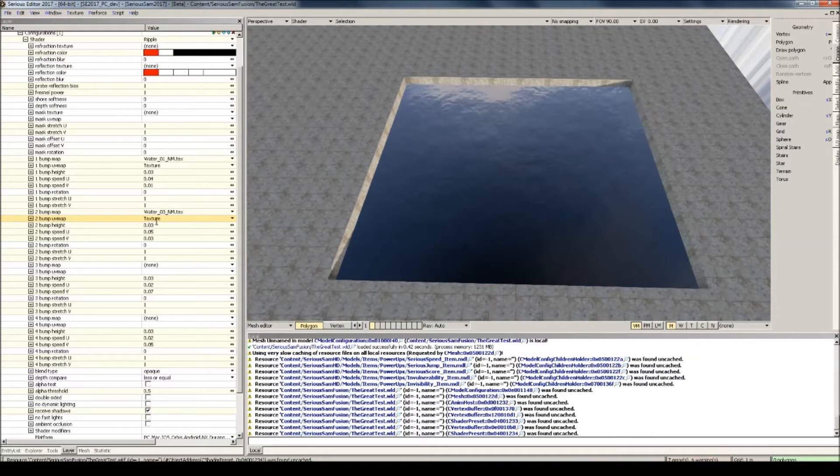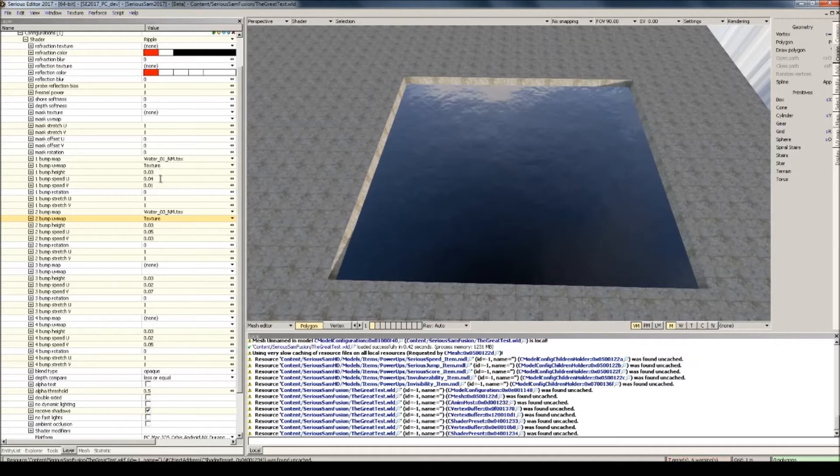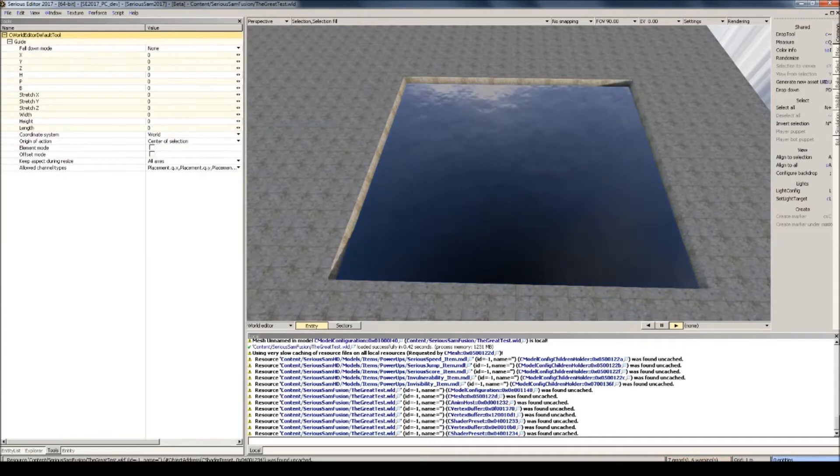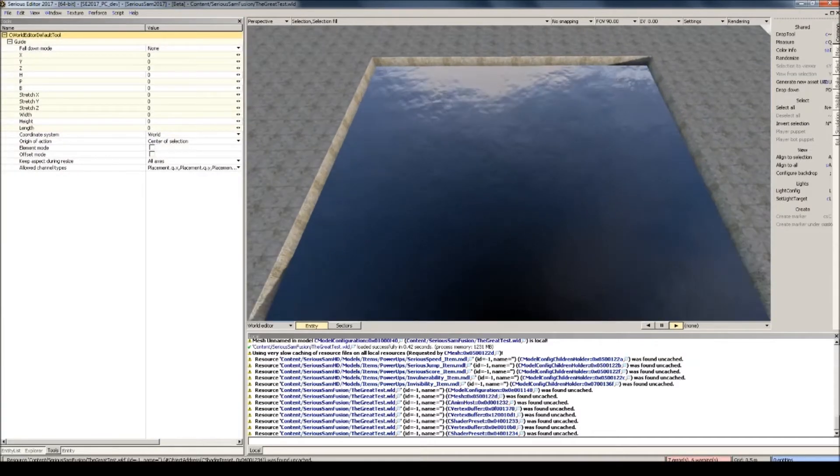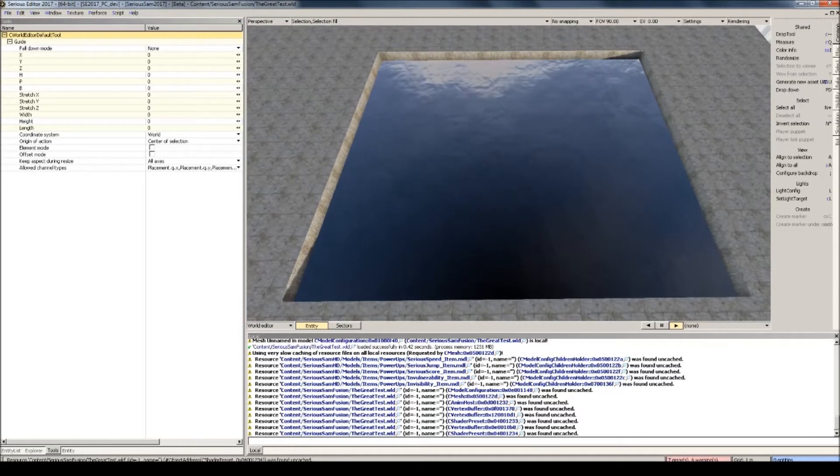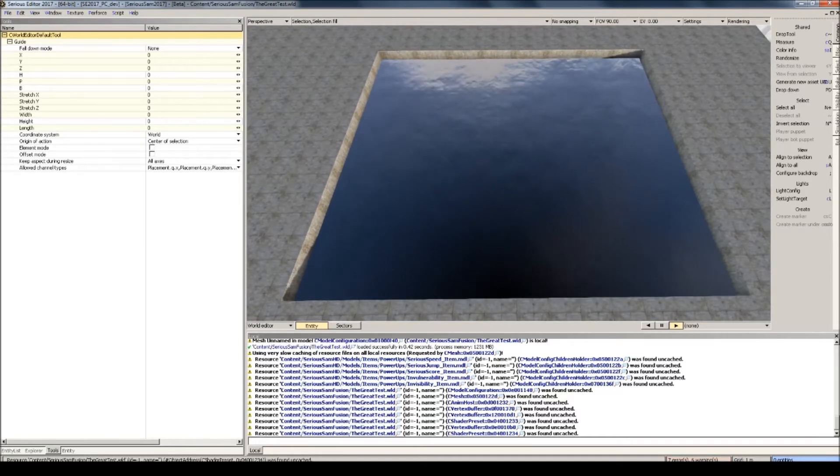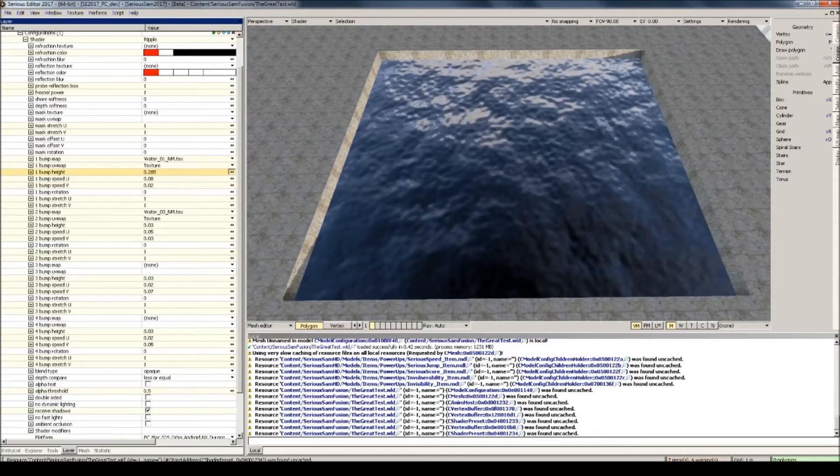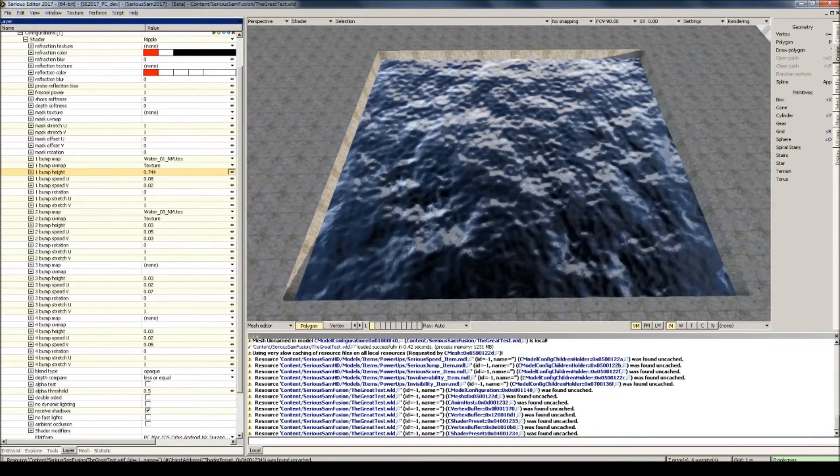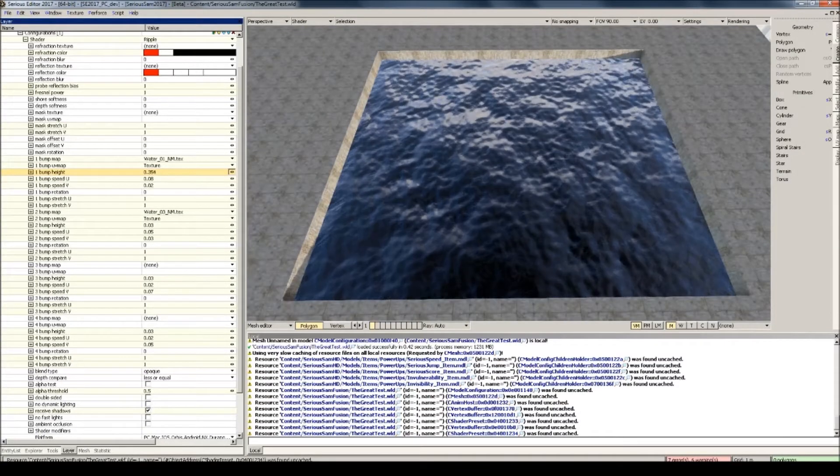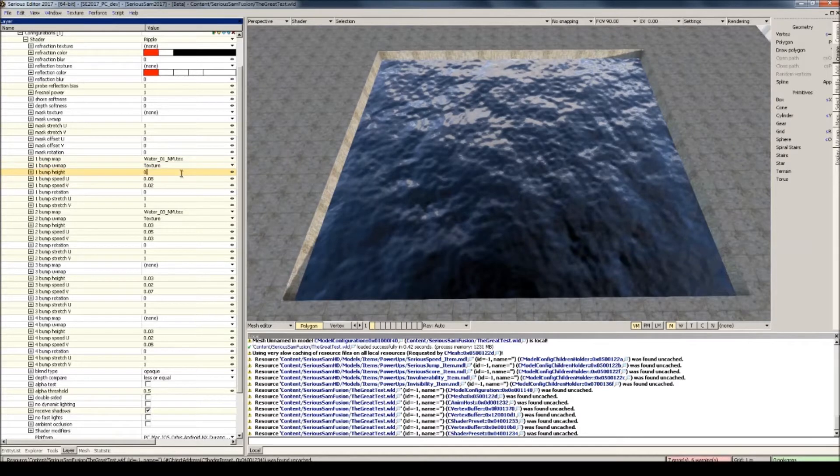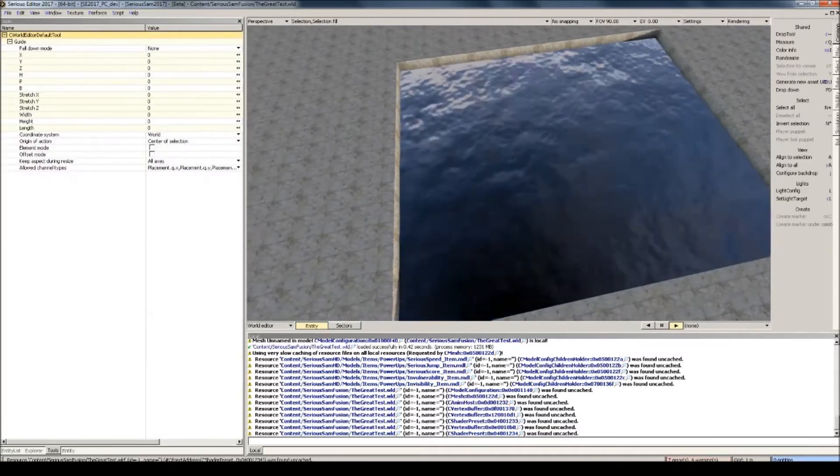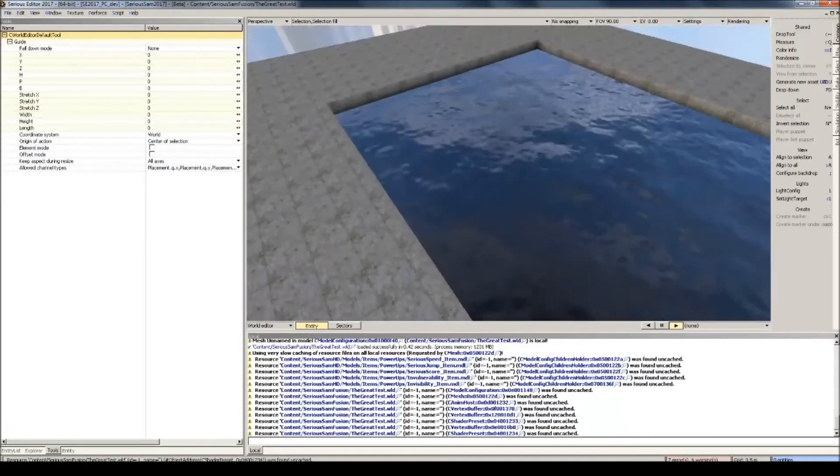Say I want this one to flow a little faster than the other. So what I do is I go into bump speed and double these values, for example. Now, if you look very closely, you'll see the first water normal map is flowing a little faster than the other. And if I wanted to put more emphasis on this water, I just increase the height. But as you can see, in most cases, that's a little over excessive. So something like this.